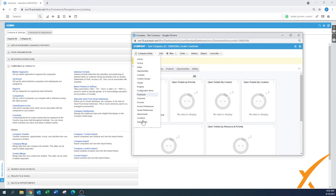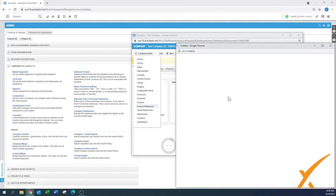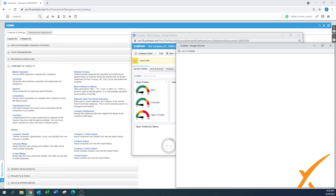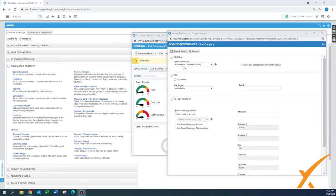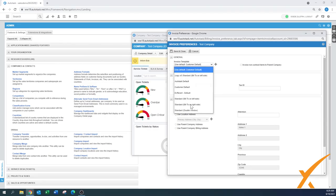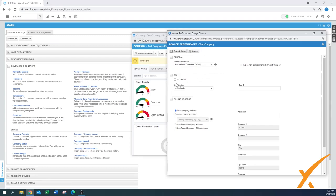On the company detail there are additional options available. One important one is Invoice Preferences, where you can define what invoice settings apply to this particular client — such as the default invoice template, whether the client is tax exempt, and what tax region should be selected.